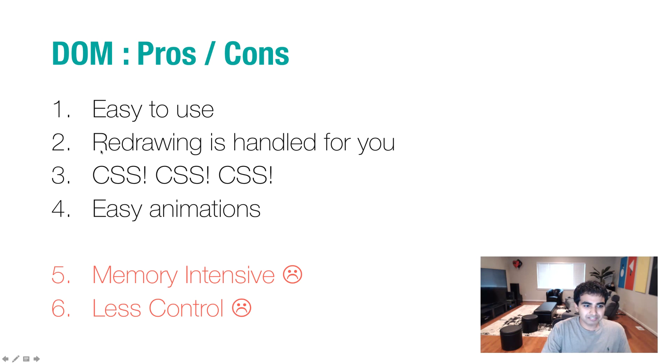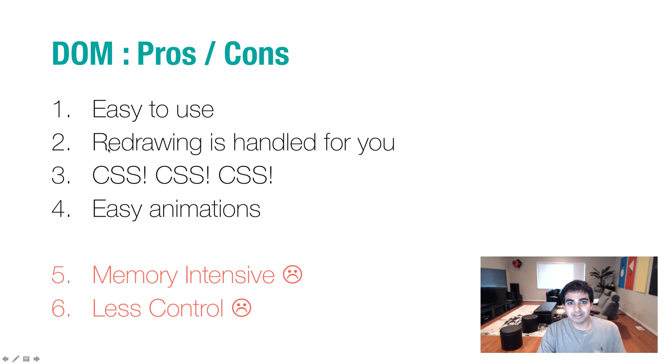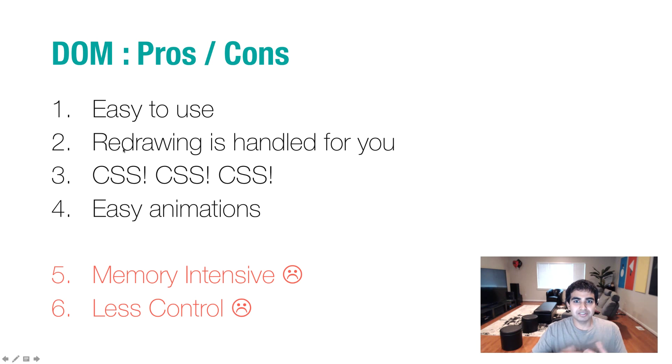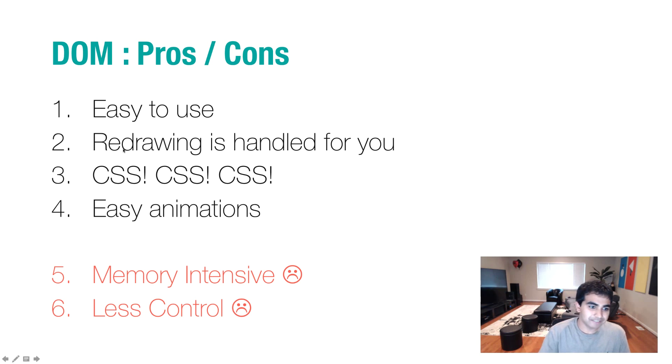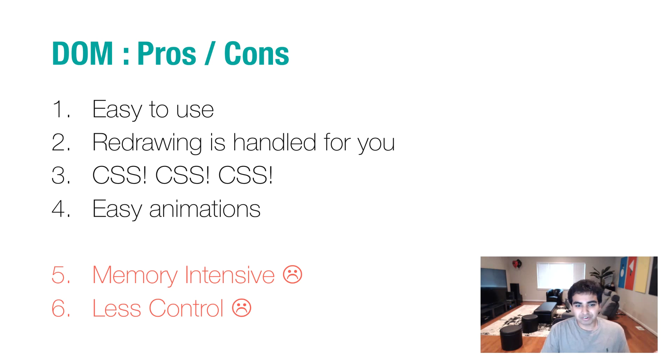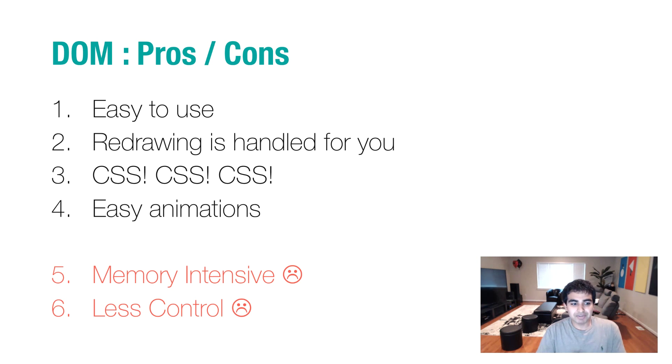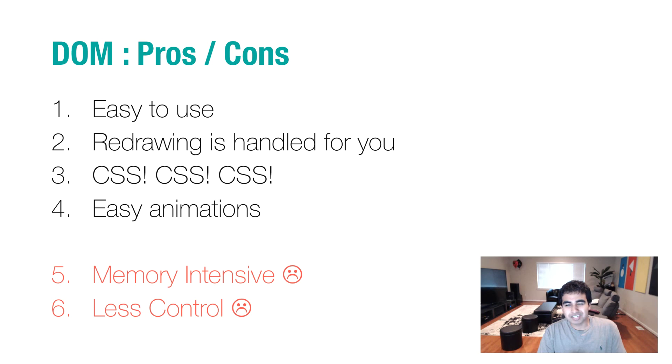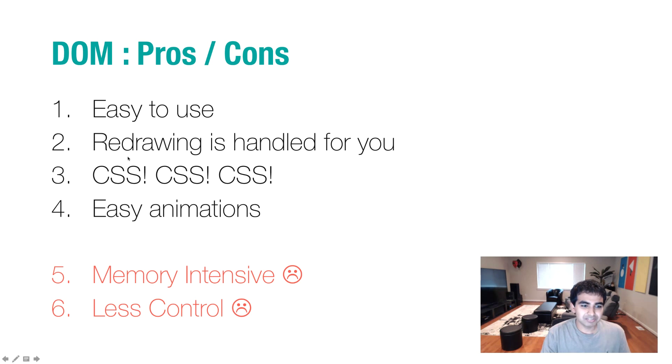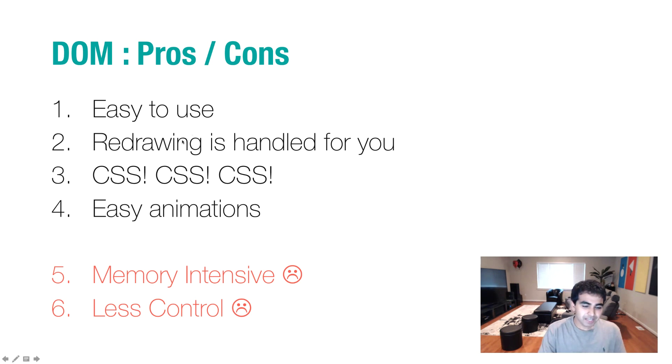Redrawing is handled for you. You don't have to worry about updating the screen or clearing a region when you're moving something around or trying to change your current visual tree. CSS, of course, everyone loves CSS. And if you ever want to delve into animation, creating animations using the DOM is very nice because all the redrawing is handled for you.